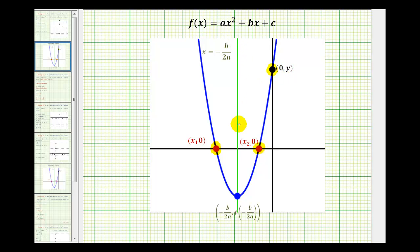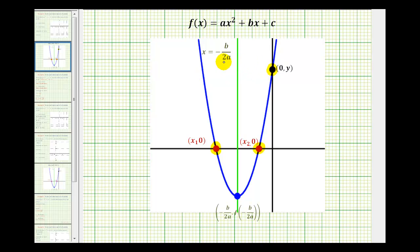Next, this green line is called the axis of symmetry, or line of symmetry. You can see that it cuts the parabola in half — the parabola is symmetrical across this line, meaning if we fold the parabola across this green line, it would match up perfectly with the other half. And as long as the function is in general form, the equation of this vertical line will always be x equals negative b divided by two a.